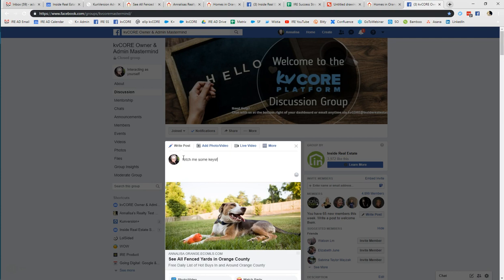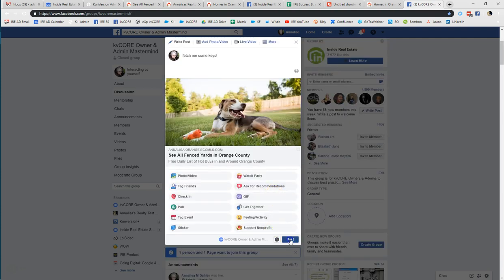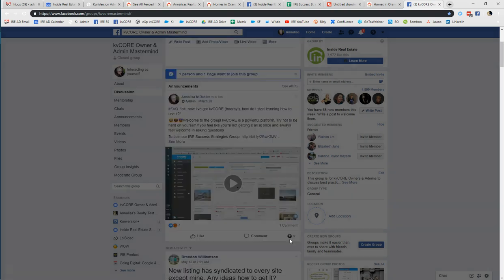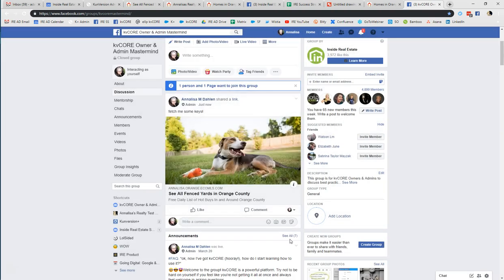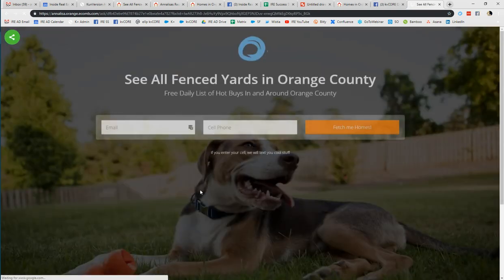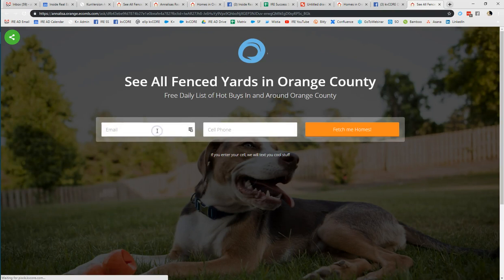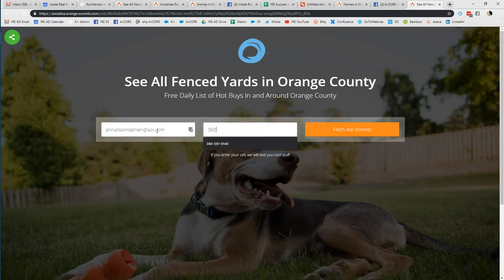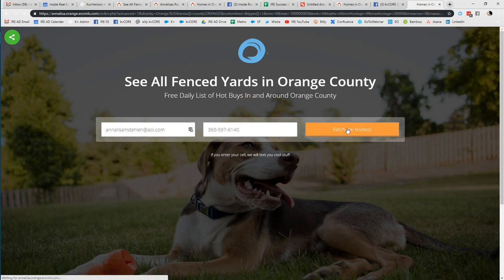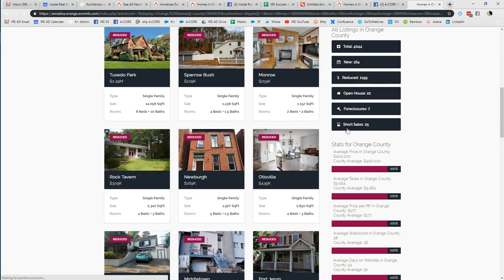Maybe your post says 'Fetch me some keys.' When you click post, this is what the end user is going to see. Wherever you've posted it — maybe you've used some targeted advertisement via your ad manager — when the contact clicks on it, it takes them directly to the landing page. The moment they drop in their email address and a phone number, because you can opt to either mandate it or not...